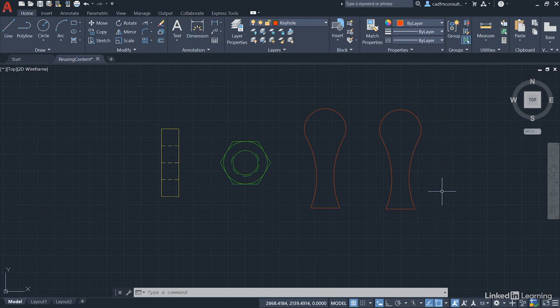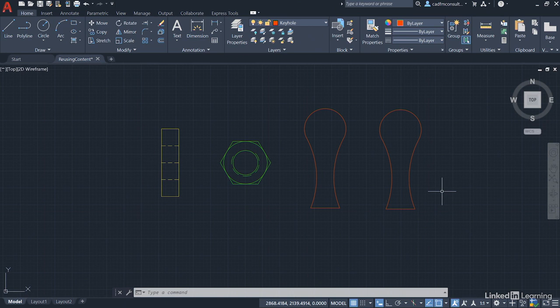And it's really useful because it means that every other instance of that block reference will have been redefined in your drawing. So if you had 600 keyholes, they would all be redefined in the drawing, saving you hours of editing time.